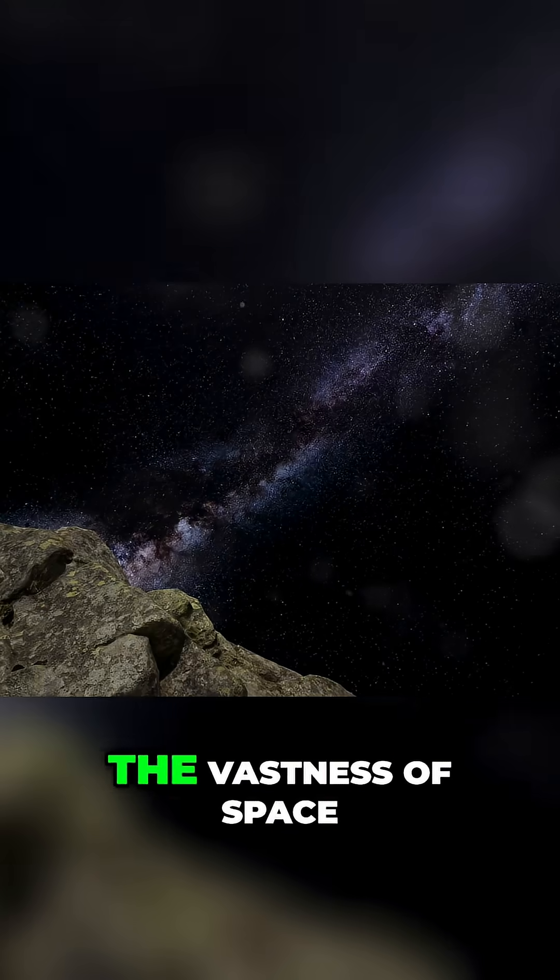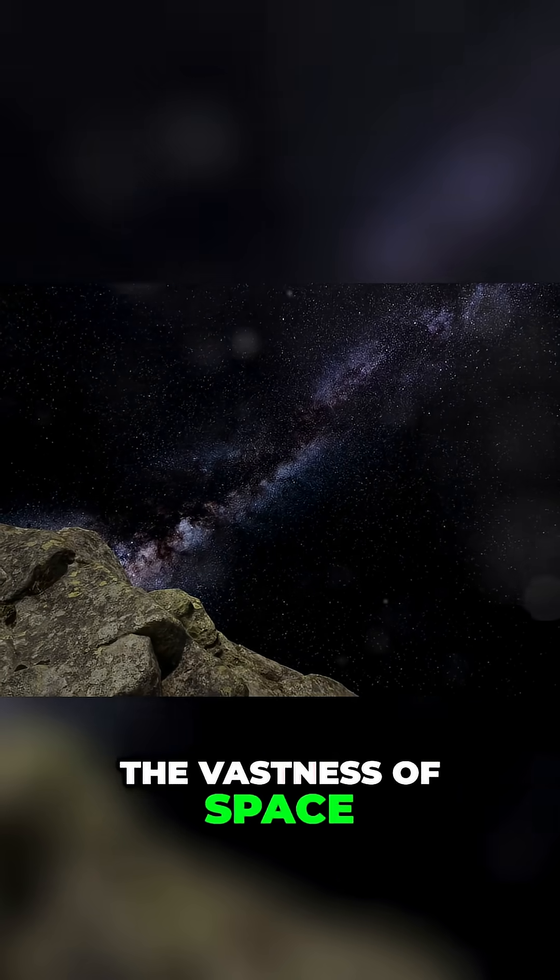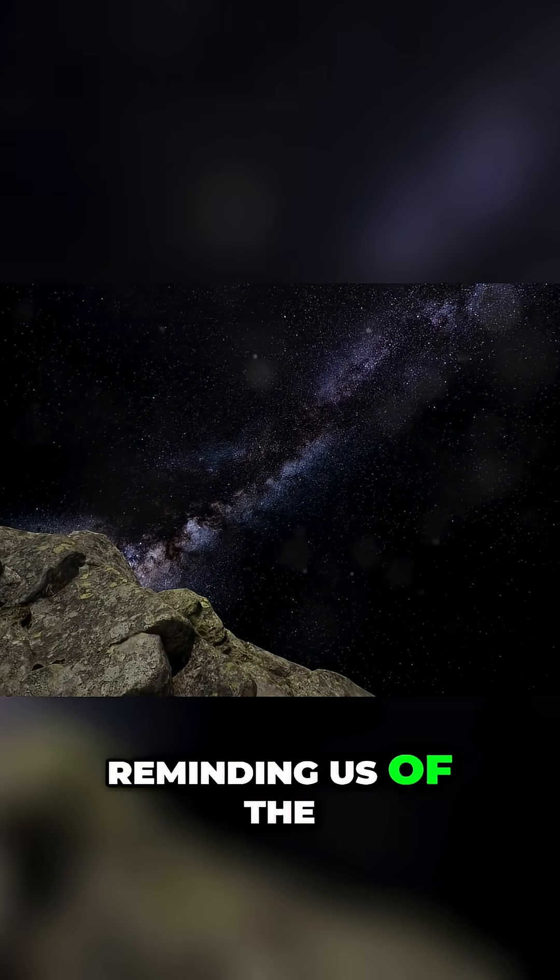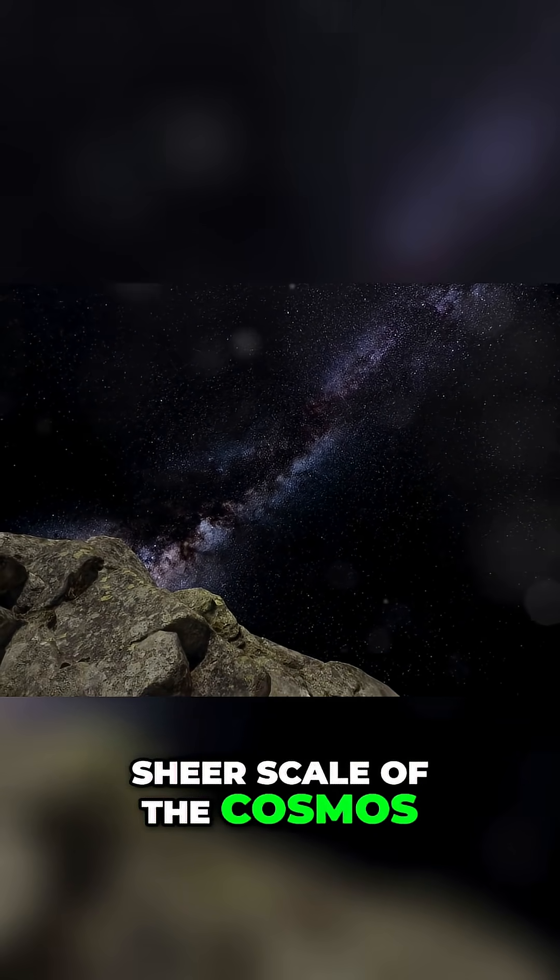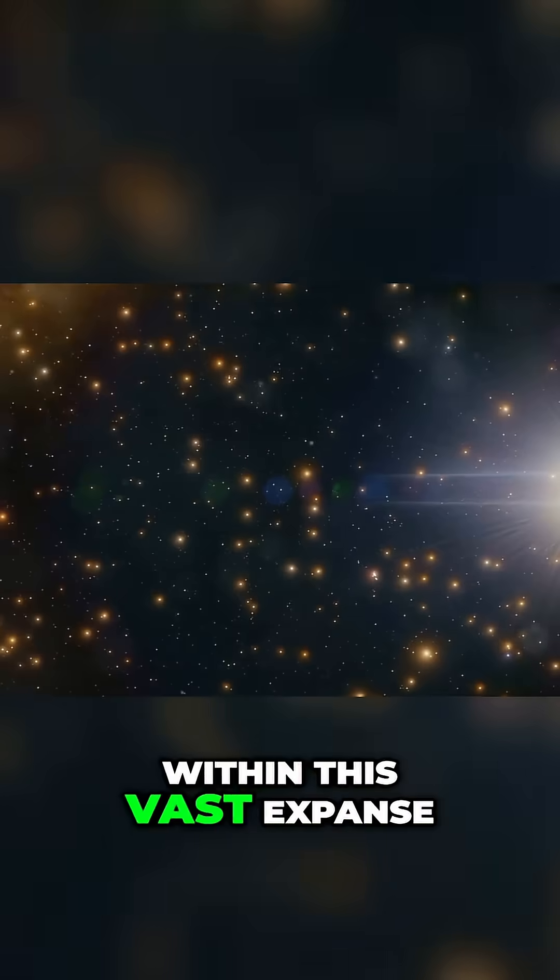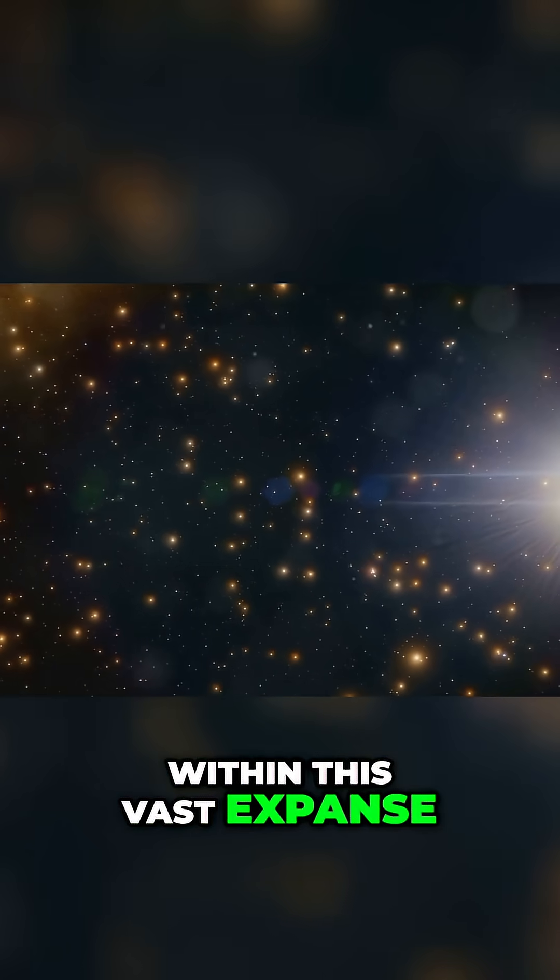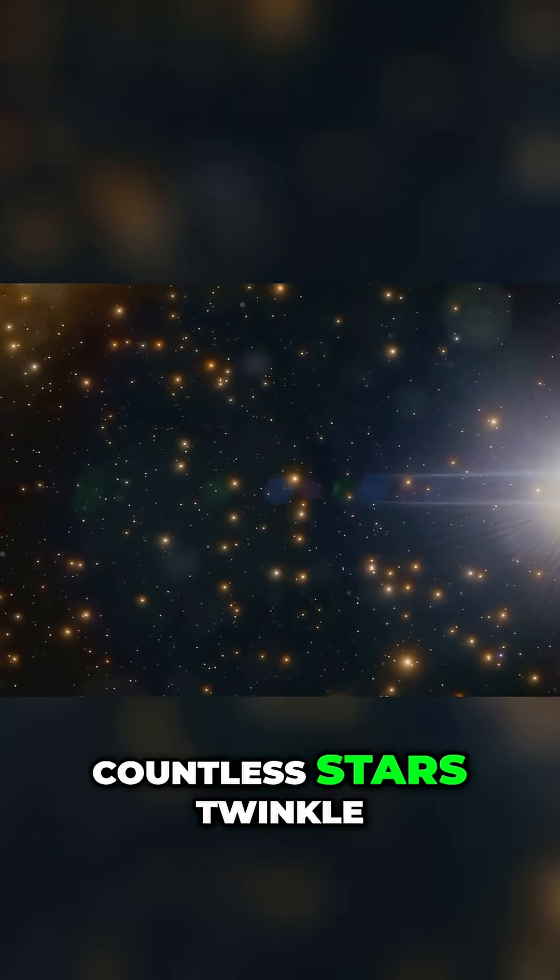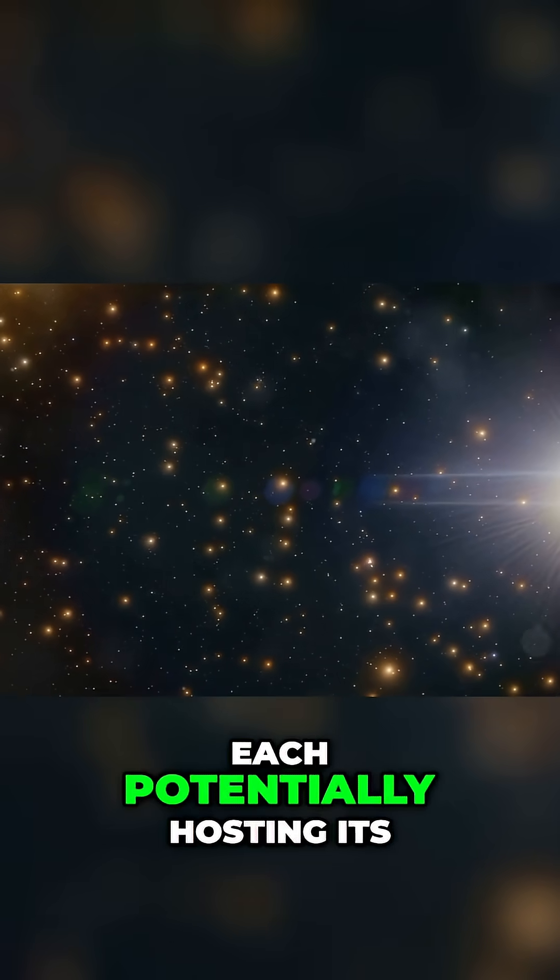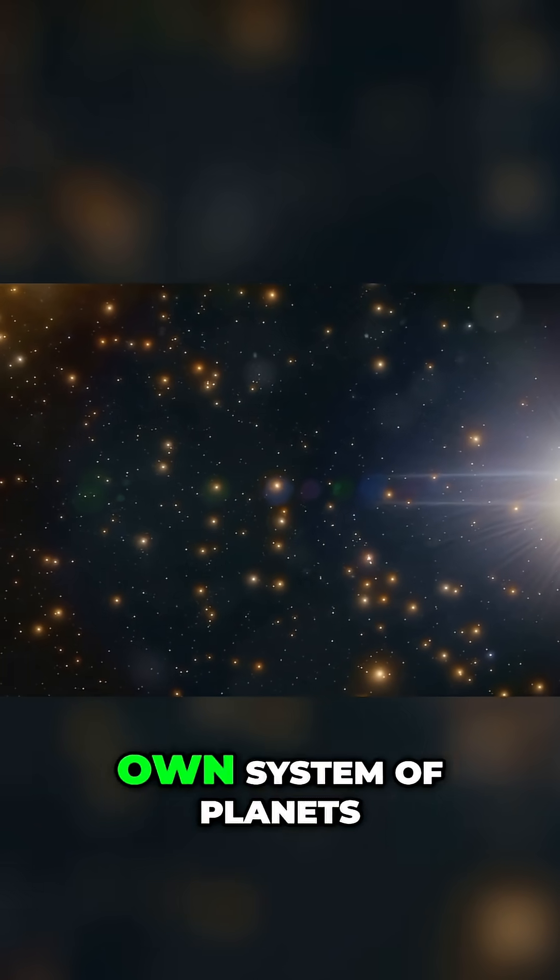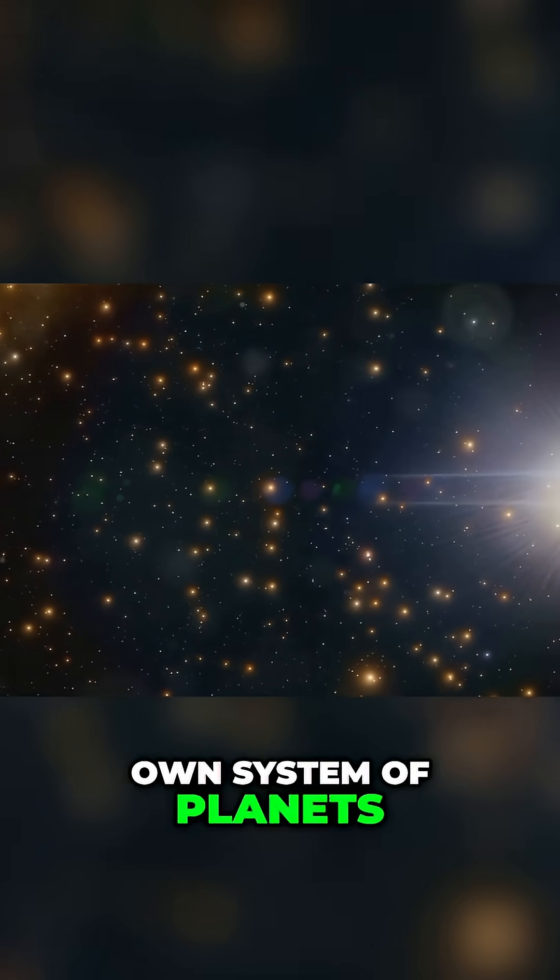The vastness of space is humbling, reminding us of the sheer scale of the cosmos. Within this vast expanse, countless stars twinkle, each potentially hosting its own system of planets.